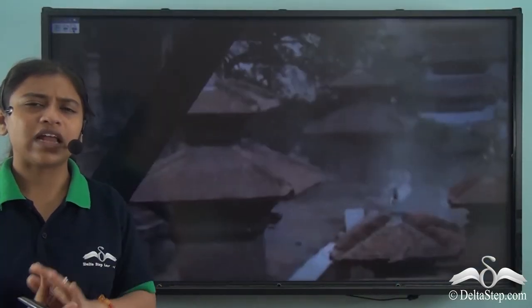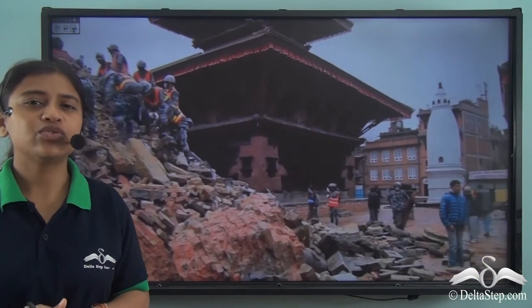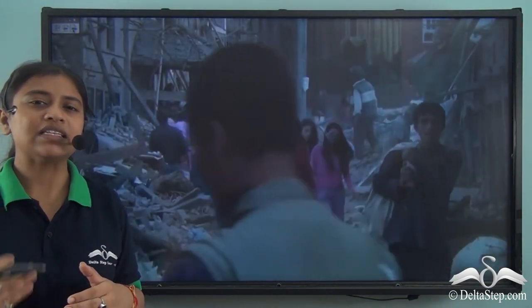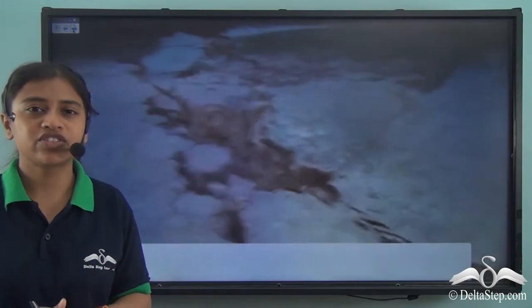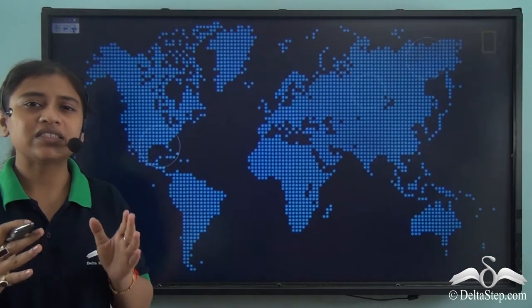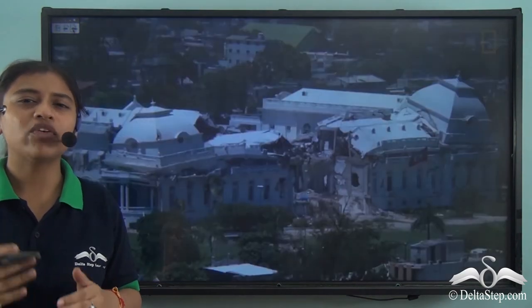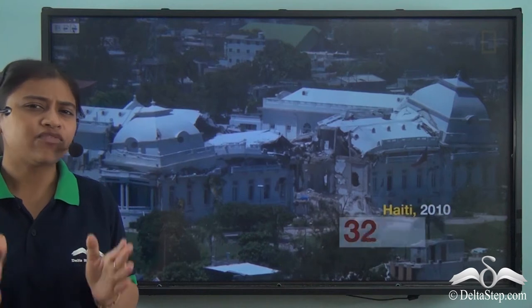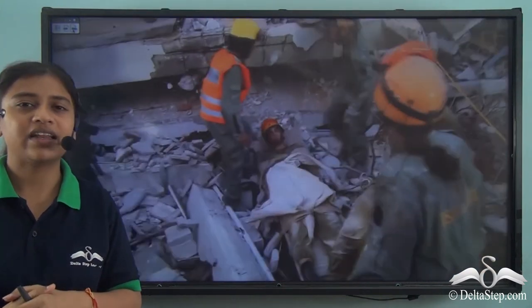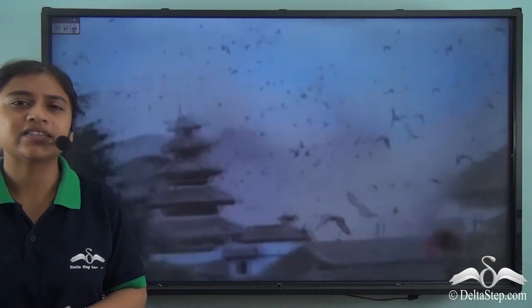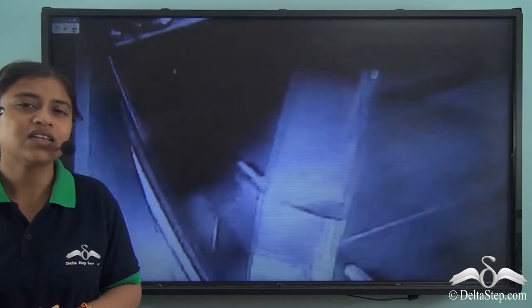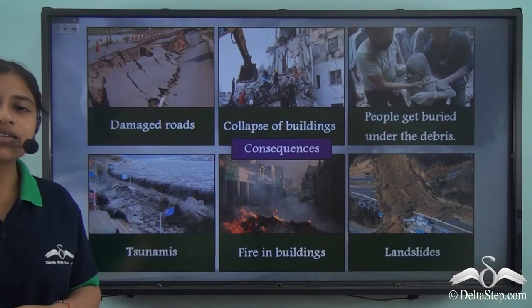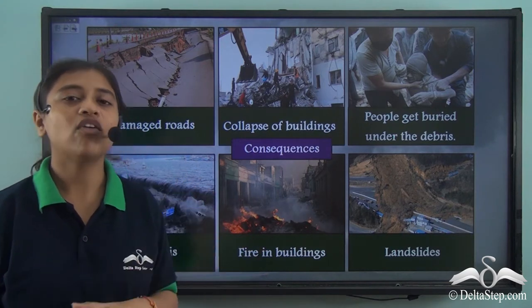Earthquakes can lead to huge loss of life and property. When the earth shakes, weak buildings, walls and bridges collapse, leading to incurable loss of life and other damages. Recovering from these damages costs both human and natural resources. It is believed that every year around 10,000 people die due to earthquakes. One of the deadliest earthquakes was experienced in Haiti, in the Caribbean Sea region, where around 300,000 people died.